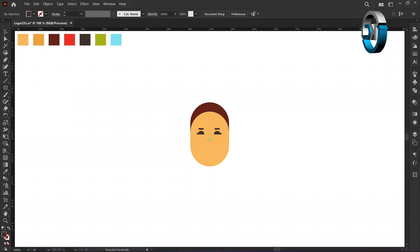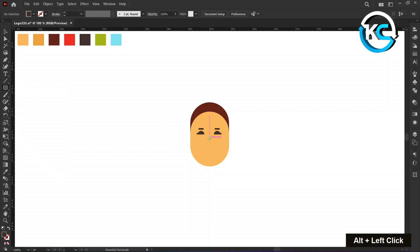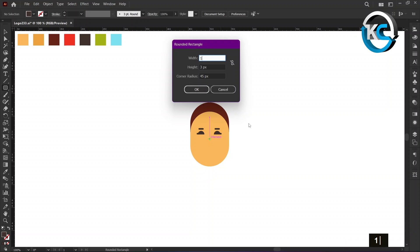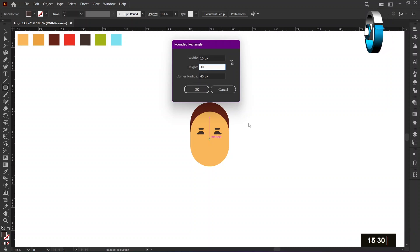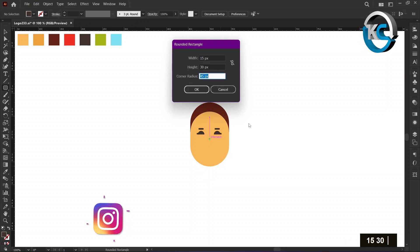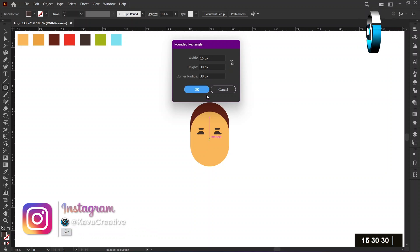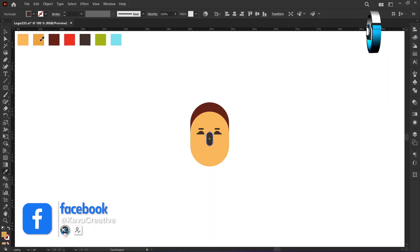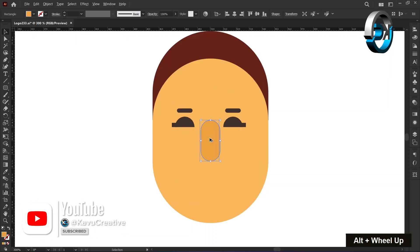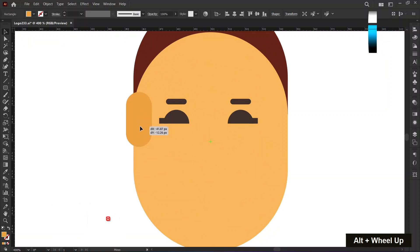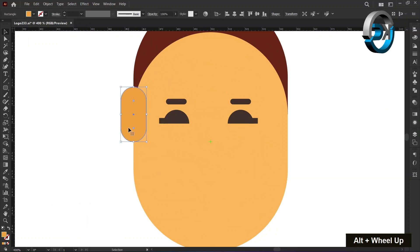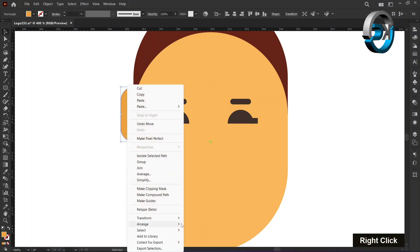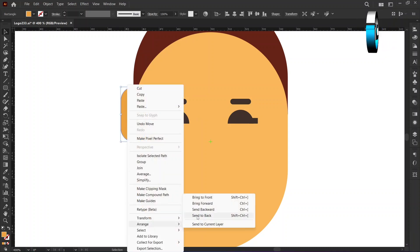Select the Round Rectangle tool from the toolbar for the ears. Hold the alt key and left-click on the center mark. Set the width to 15 pixels, the height to 30 pixels, and the corner to 30 pixels, then press OK. Change its color using the Eyedropper tool. Adjust it to the left side as demonstrated. Right-click on it, choose Arrange, and choose Send to Back.